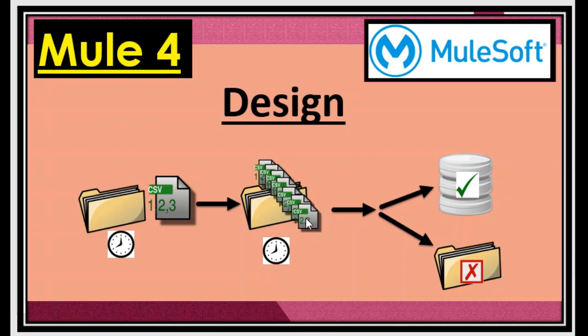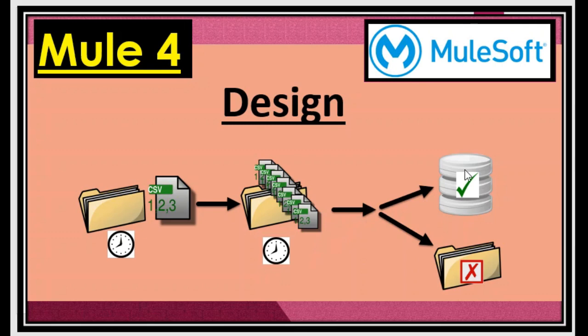And again, create a listener and that retrieves the files one by one, validates them, retrieves it, extracts the records and processes them one by one. And either it inserts it into the database as a record in case the data is valid. And in case if it contains any error and we are isolating such records into the error folder. So this is the design.